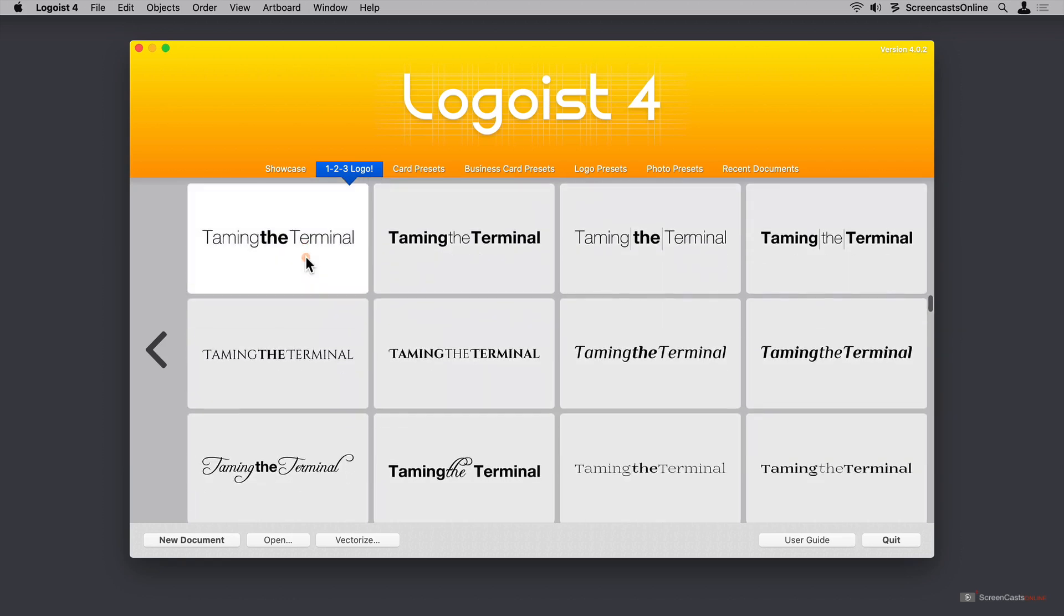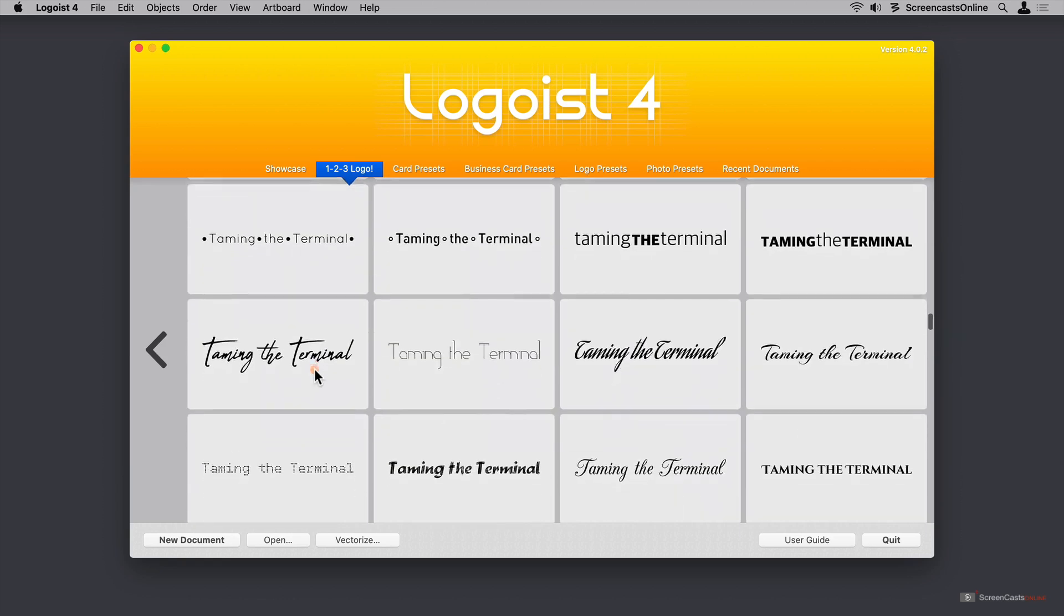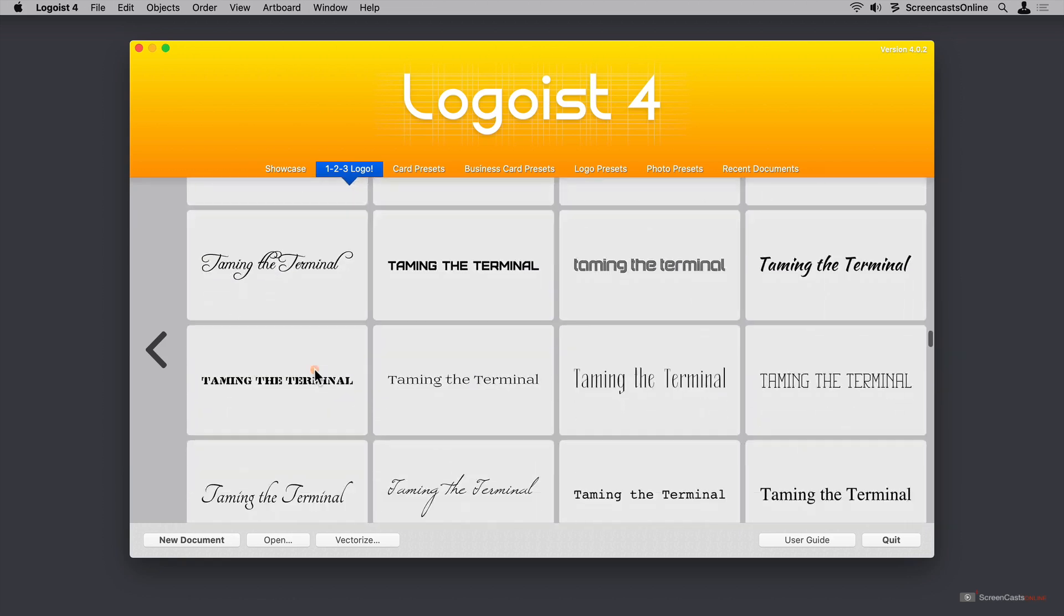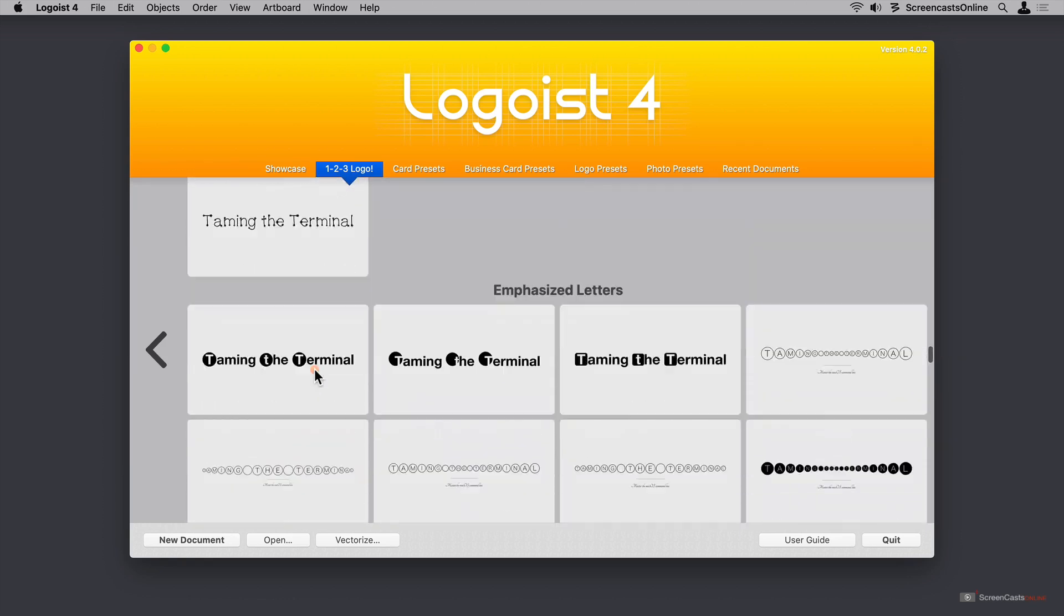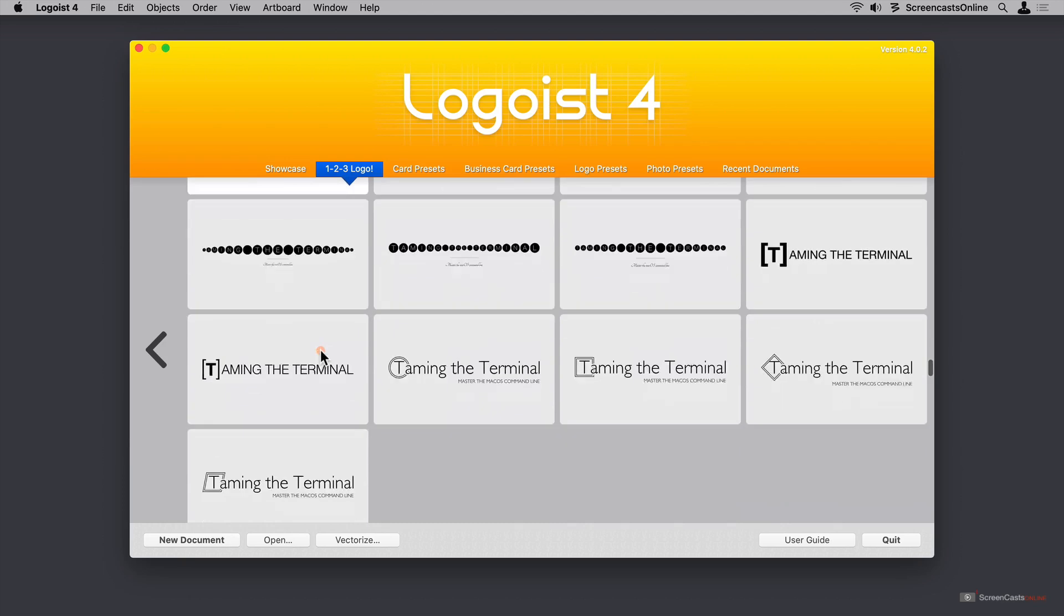We've got font effects. They're starting to get a little more creative on the fonts. Scrolling further down, we've got emphasized letters.